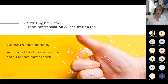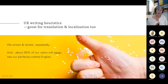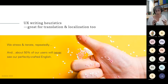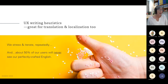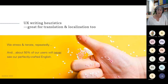UX writing heuristics are great for translation and localization too. This really struck home: we spend so much time stressing and iterating on every word and sentence, because UX writing is small and concise and we need to get it right. But in reality, about 50% of our users will never see that perfectly crafted English we sweated over, because it'll be translated.